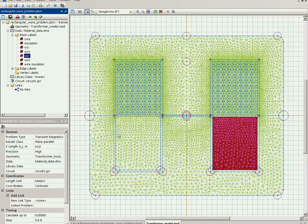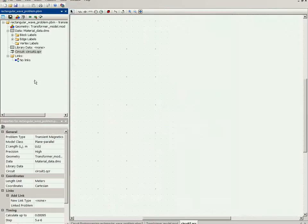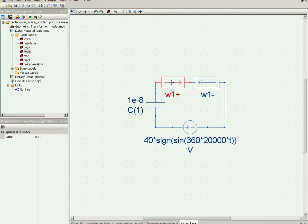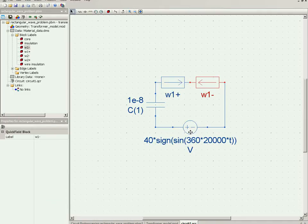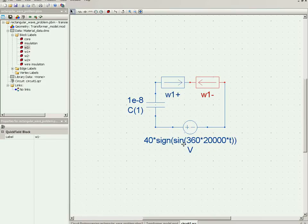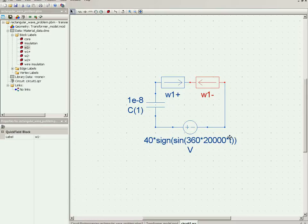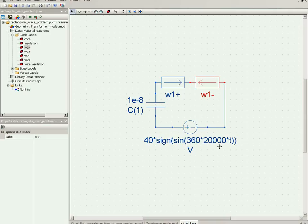And there is also the external circuit. In the external circuit, the two halves of the winding are connected in series to the voltage source. You see the voltage source is specified with this equation - this is a sinusoidal function where 360 degrees multiplied by 20 kilohertz multiplied by time, and we take the sign of this sinusoidal function so we will have the rectangular waveform.